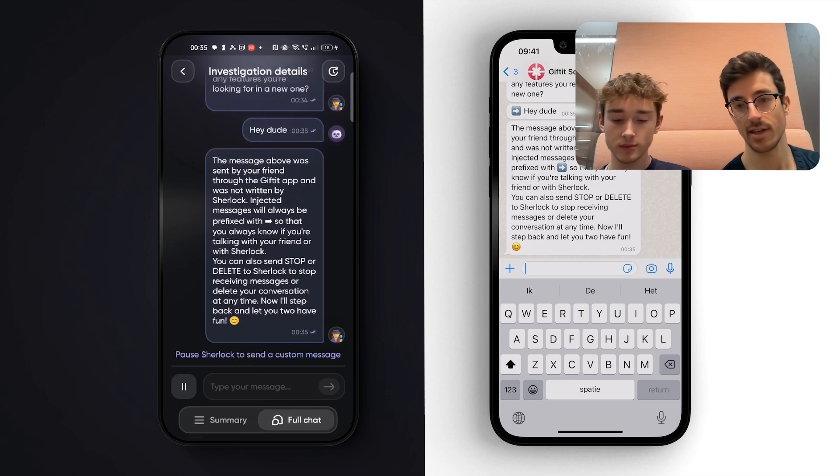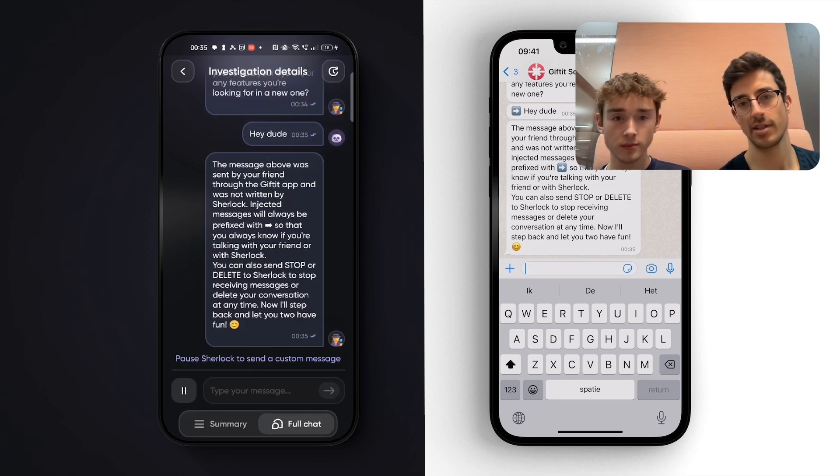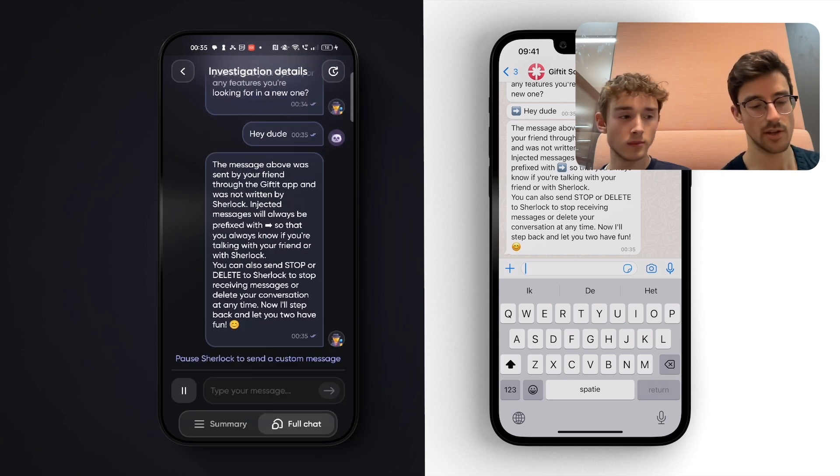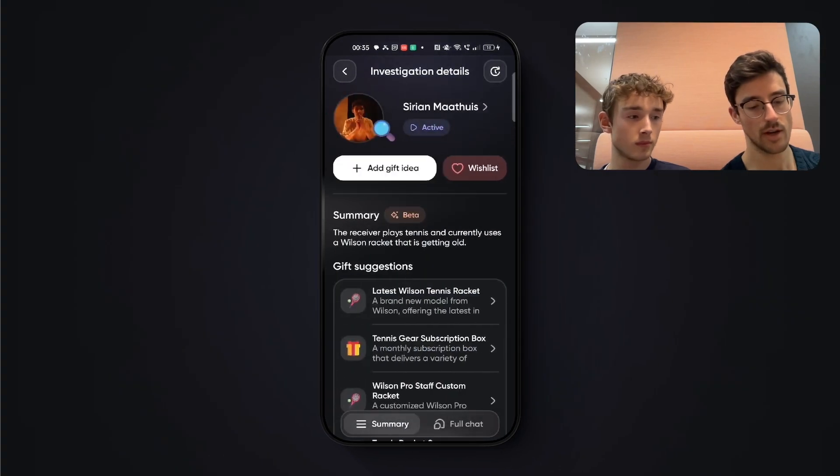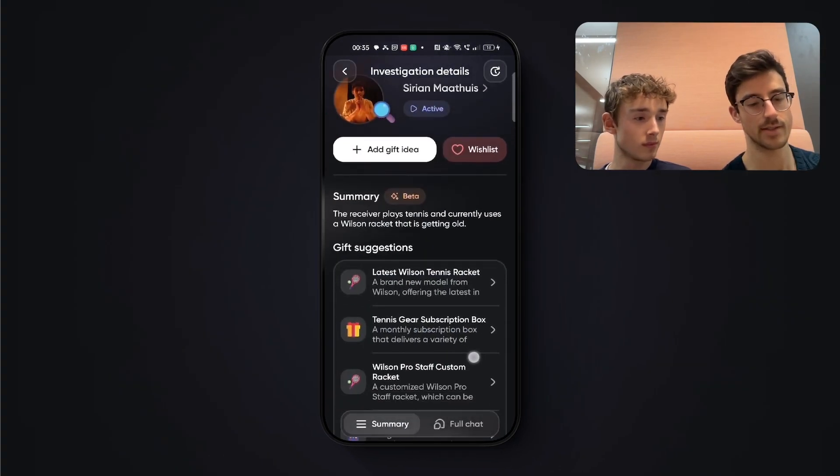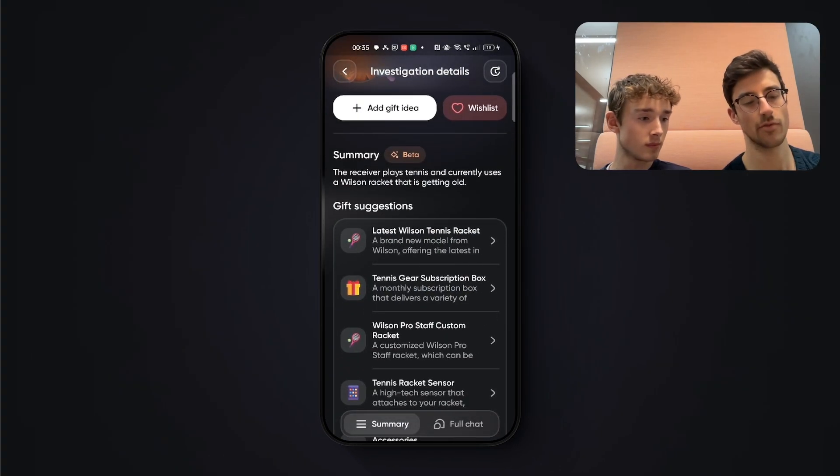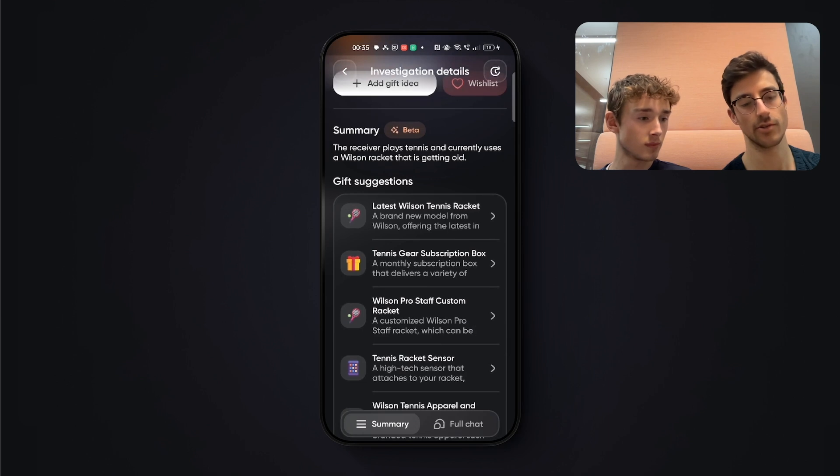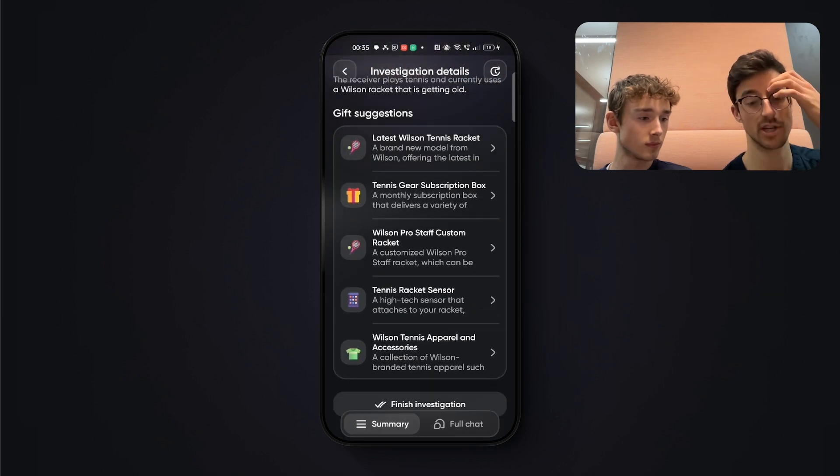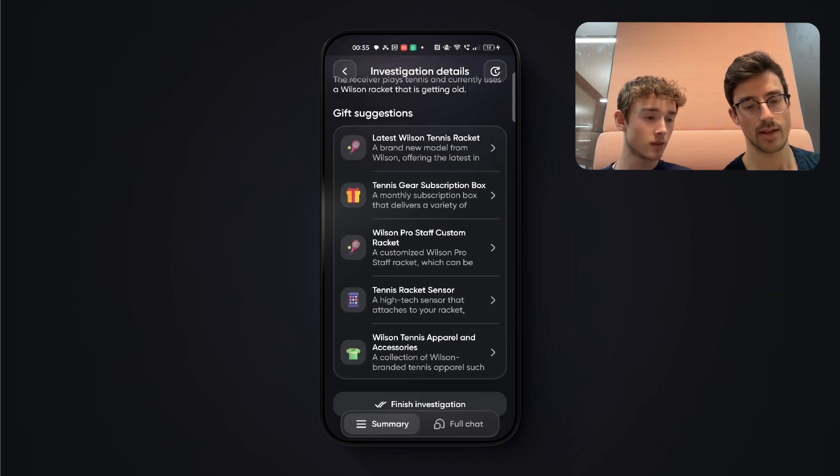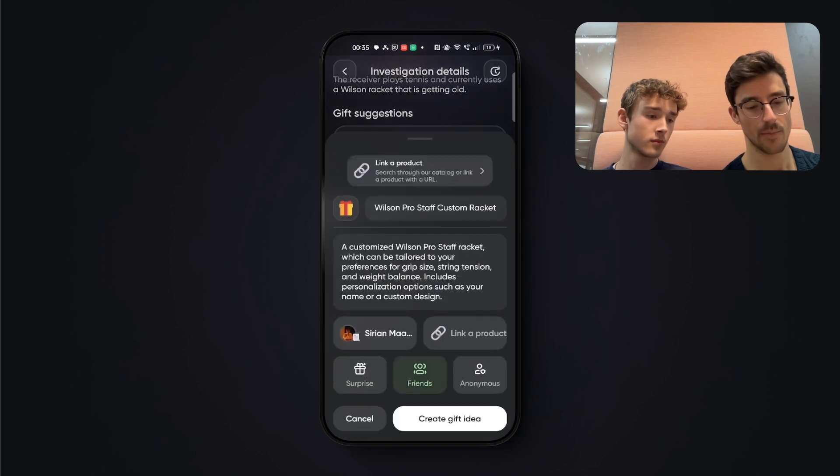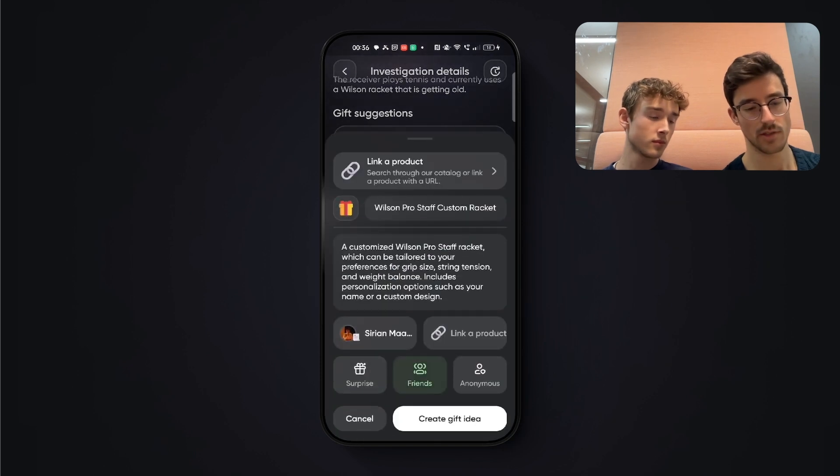Yeah. And aside from seeing the conversation, I can also head over to the summary page. And then I can see a summary of the conversation. And I can also see some gift suggestions. So this generates a gift with a description. And try another one.